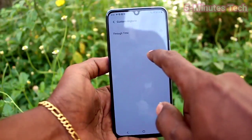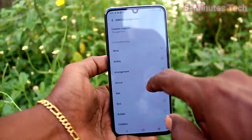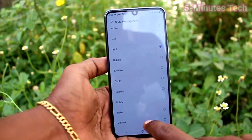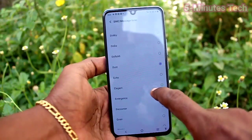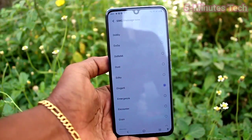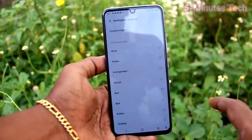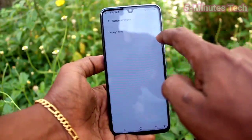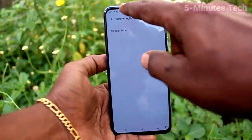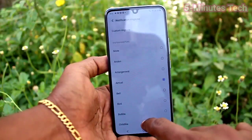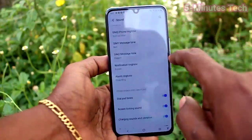Then SIM 2 Message Tone — this is also similar. You can select from custom ringtones. If you have more music files, they will be listed in custom ringtones and you can choose. If you have an external memory card and store MP3 files on it, you can select that MP3 as any ringtone — SIM 1 ringtone, SIM 2 ringtone, or message tone.